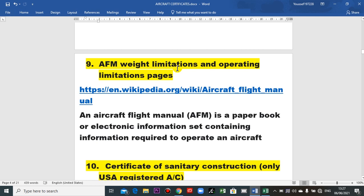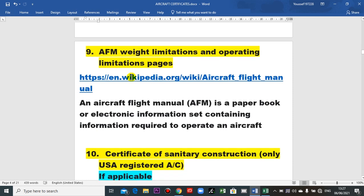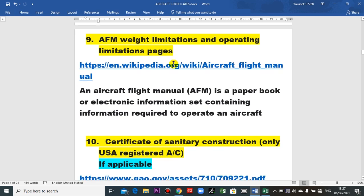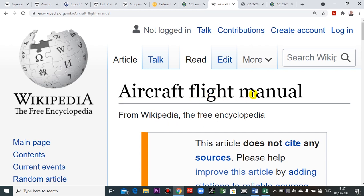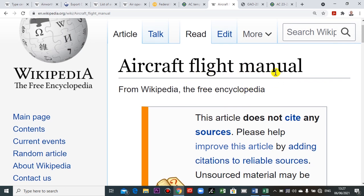The aircraft flight manual covers weight limitations. We discussed the many weights before: maximum gross weight, maximum taxi weight, maximum landing weight, operator zero fuel weight, and other limitations such as operating and speed limitations. This manual is for the pilots — captain and co-pilot — for operations. There is also a separate operation flight manual.